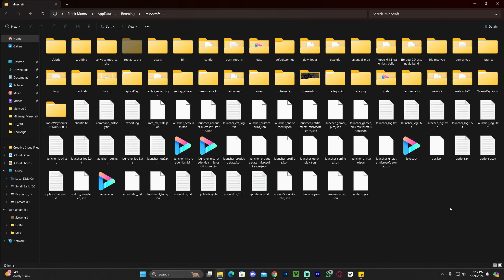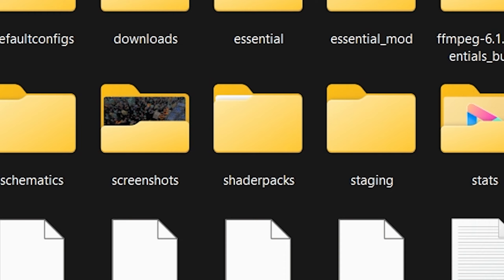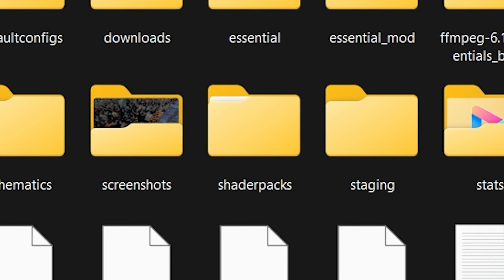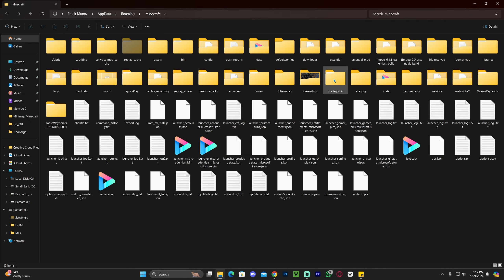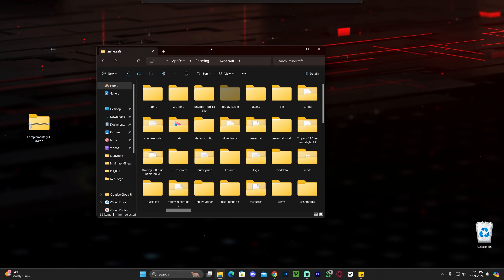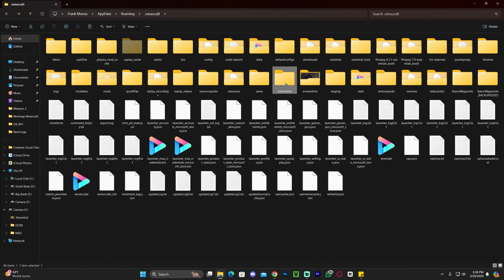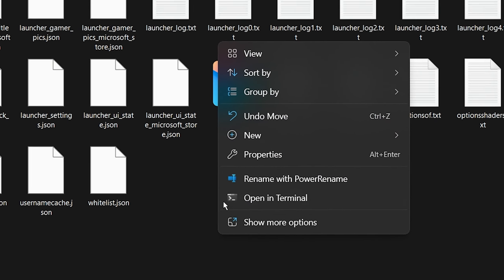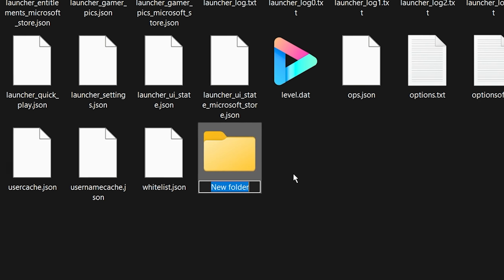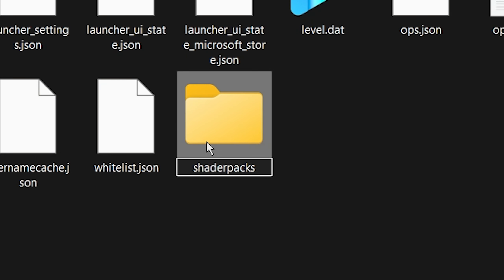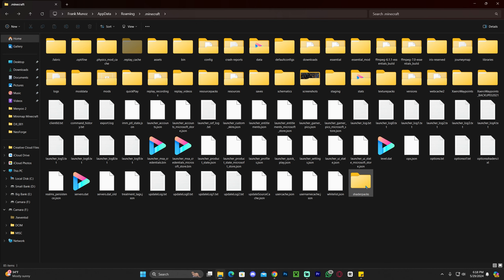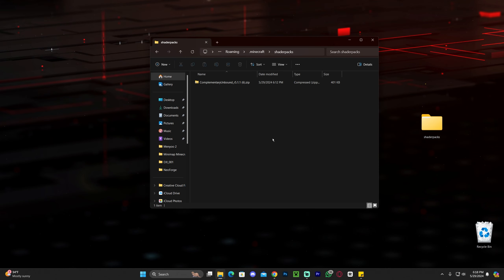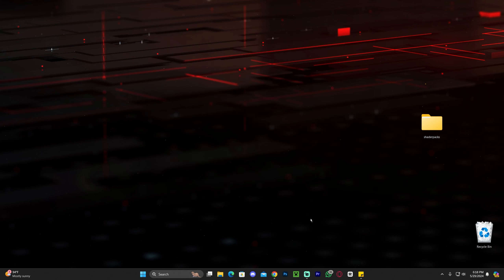With the .minecraft folder open, look for a folder called shaderpacks. If you don't have one, right-click, click New, select Folder, and name it shaderpacks. Once you have the shaderpacks folder, open it and drag and drop Complementary Unbound into it. Now you have Complementary Unbound in your shaderpacks folder.